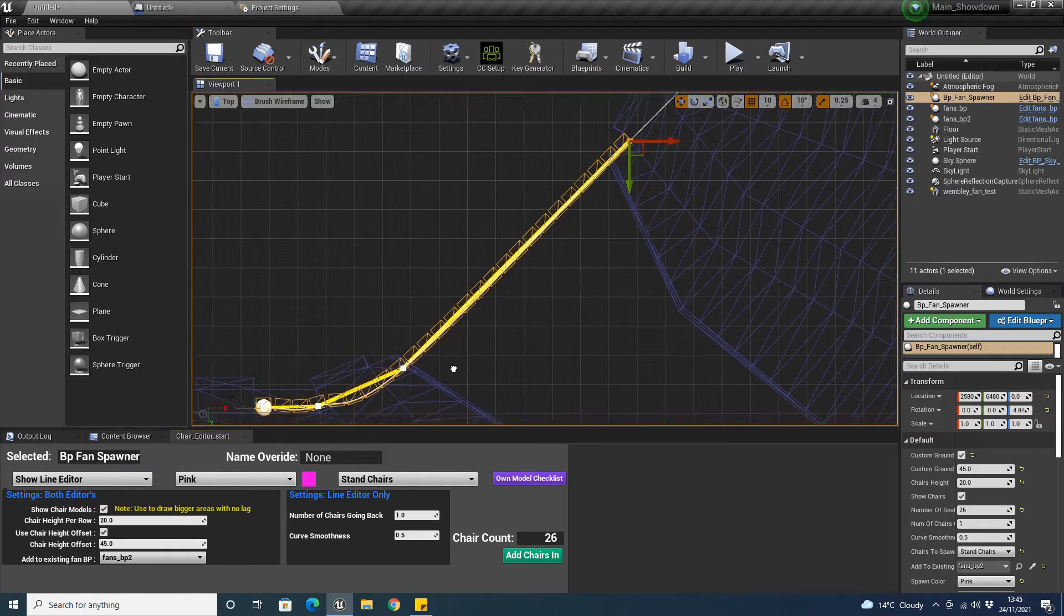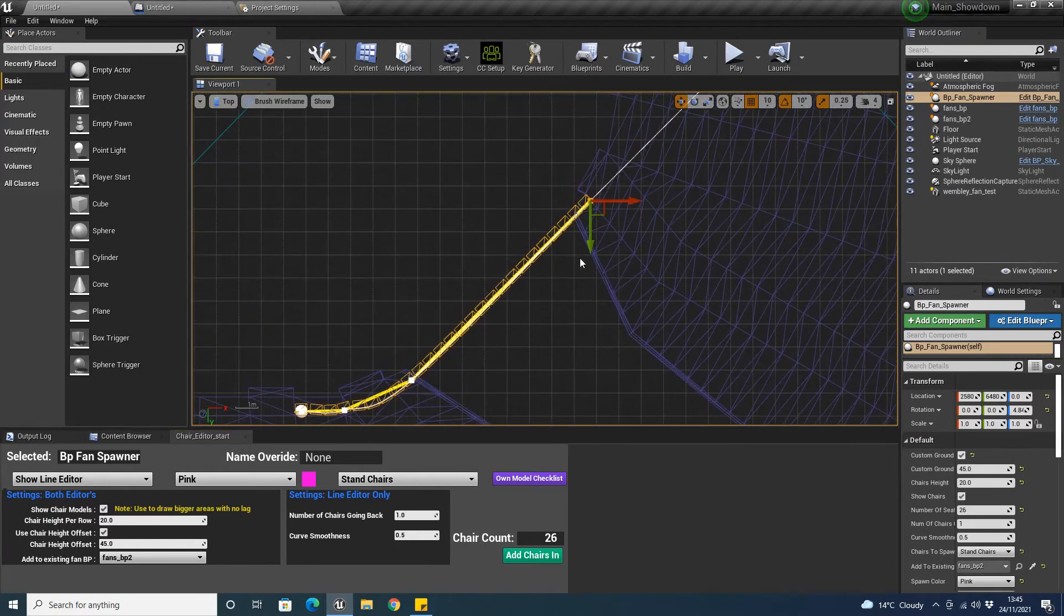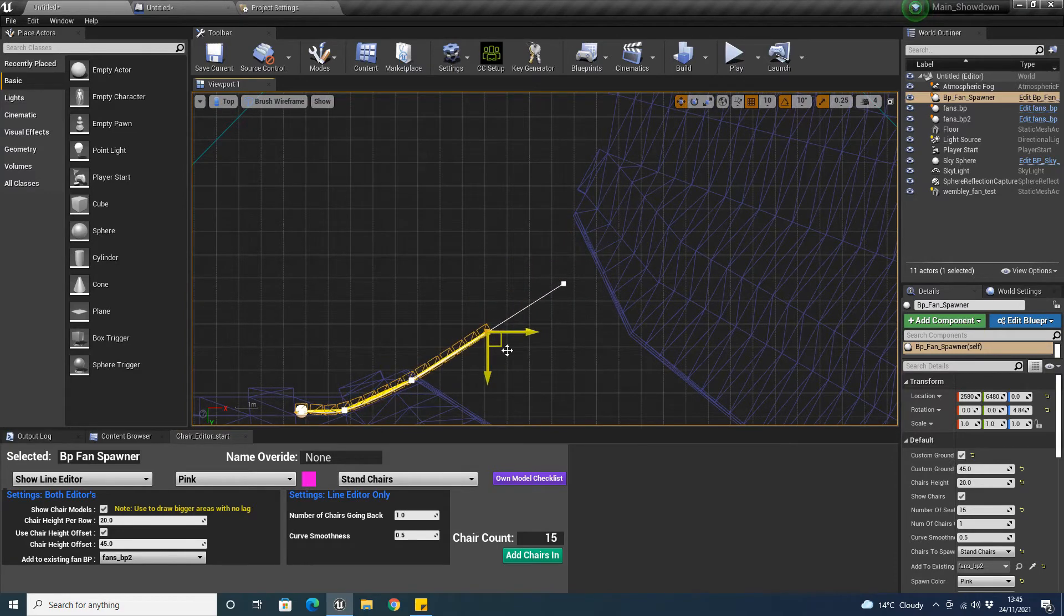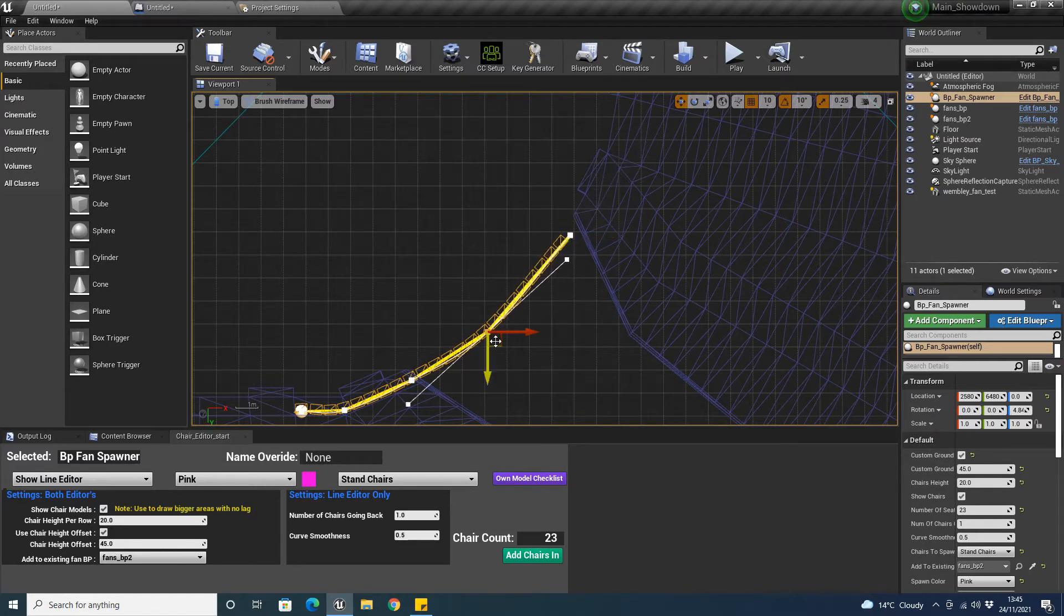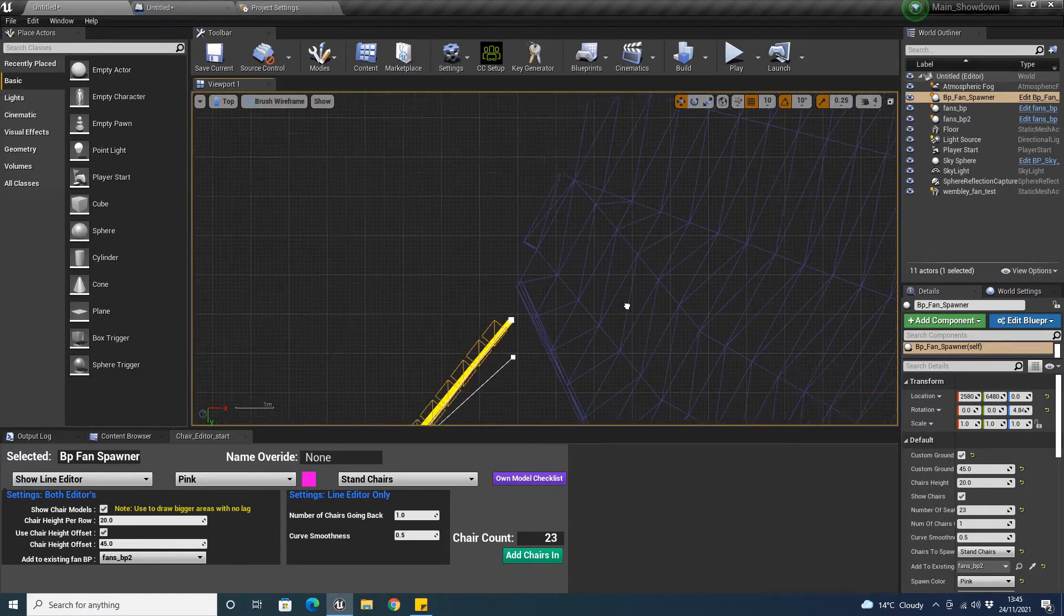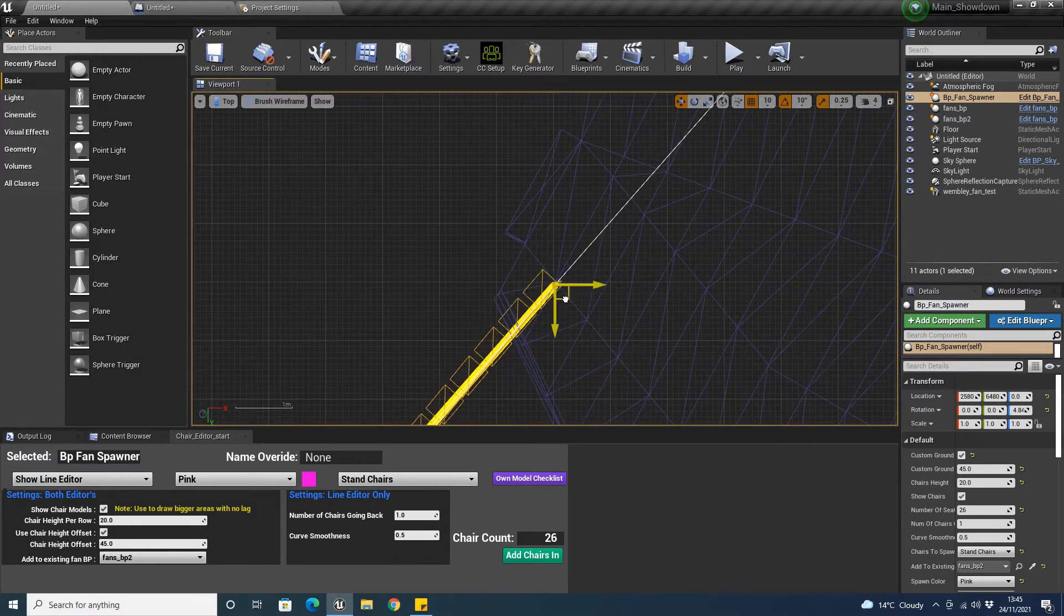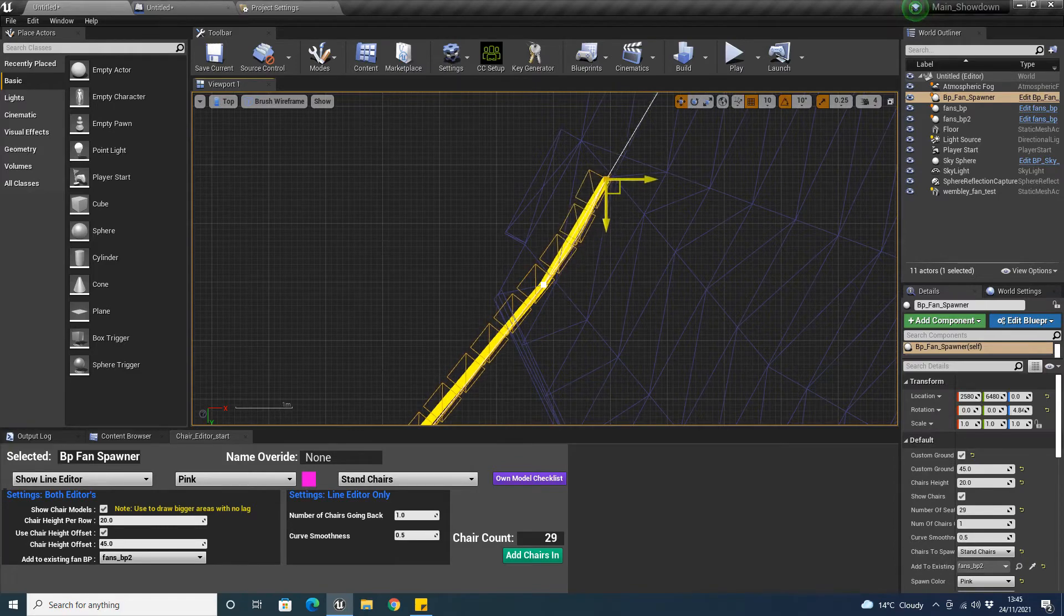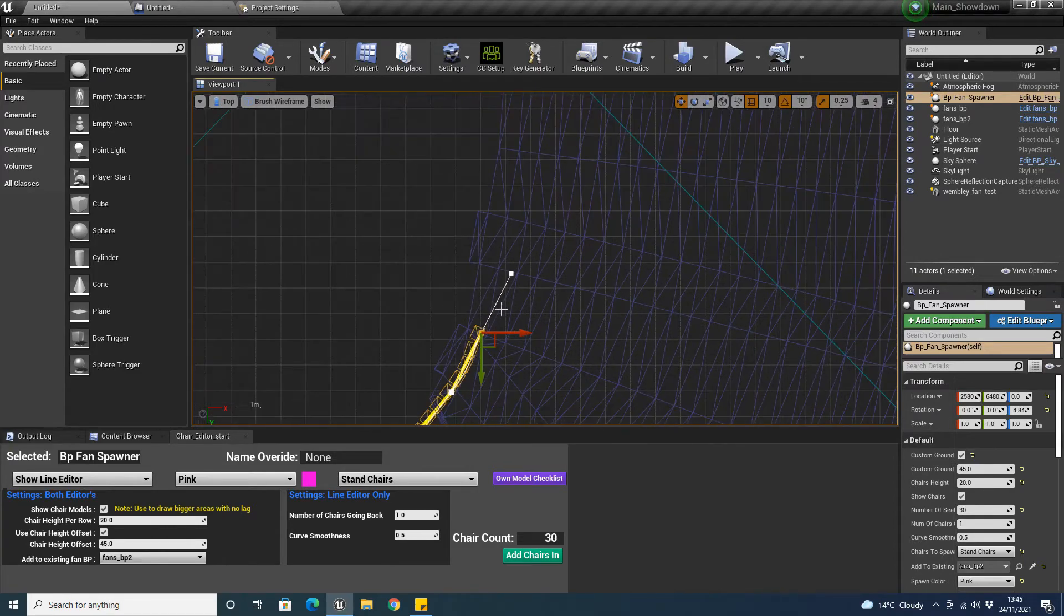In fact, what I'm going to do is I'm just going to add a point here just to add a bit more of a curve to it. Now, we can actually end up manipulating these later on. This is just to give us a rough idea. Hopefully, our seats are going to line up. Now, this one, I'm not going to go into too much detail.